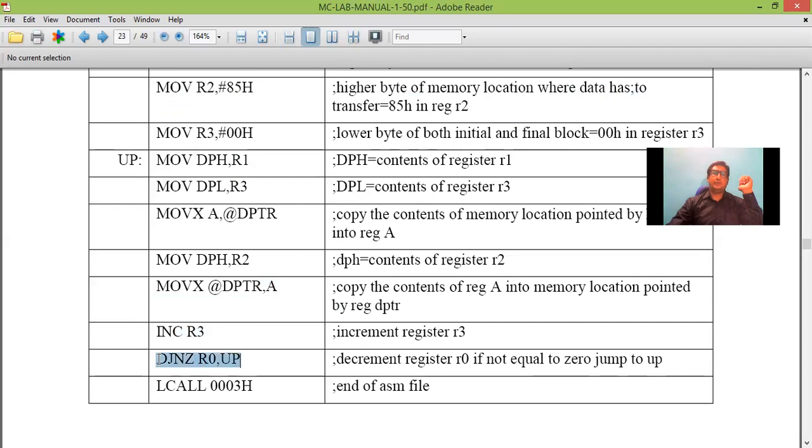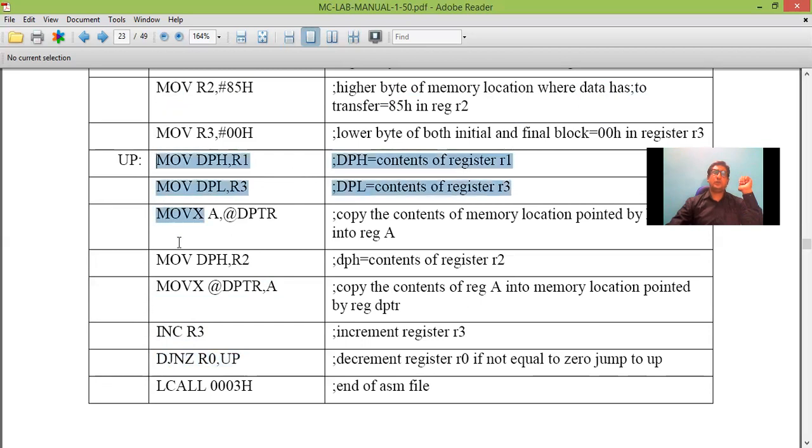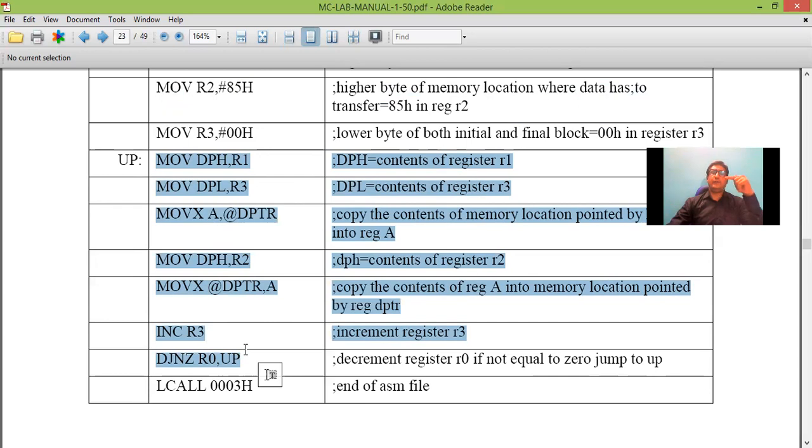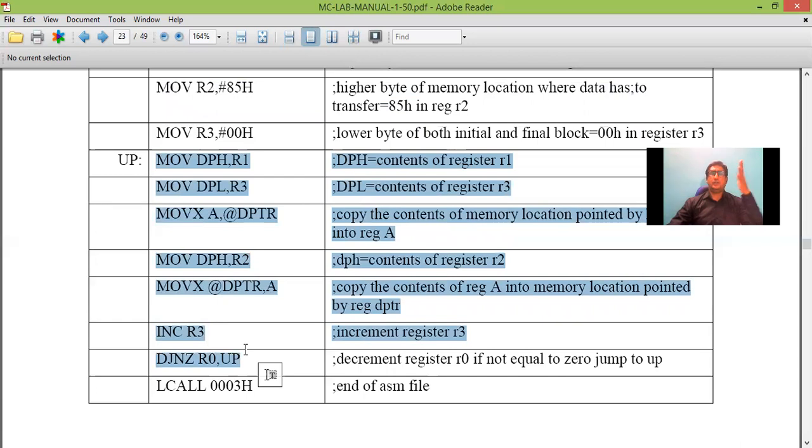Now repeat the process unless R0 becomes 0. So this complete process will transfer the data from 8100 to 8500 one by one four times because we are using four data. So this is the logic and concept here.